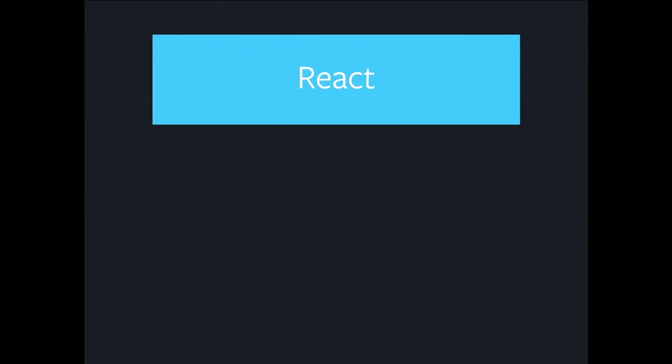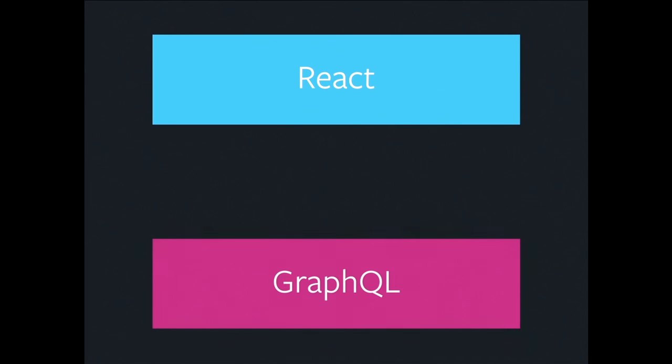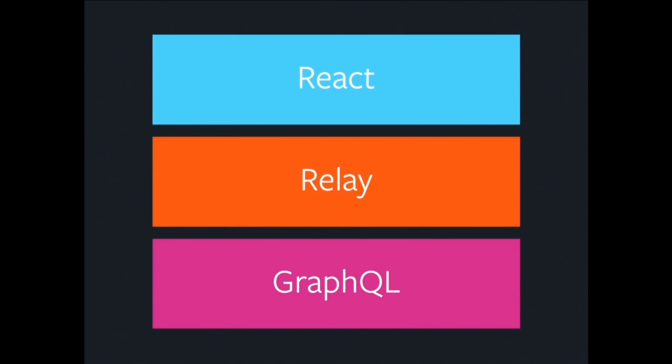So these fit together as follows. React is your declarative UI building tool. You use GraphQL to declaratively describe what data you want. Relay is the glue and the structure that holds it all together and enables you to build data-driven UIs.